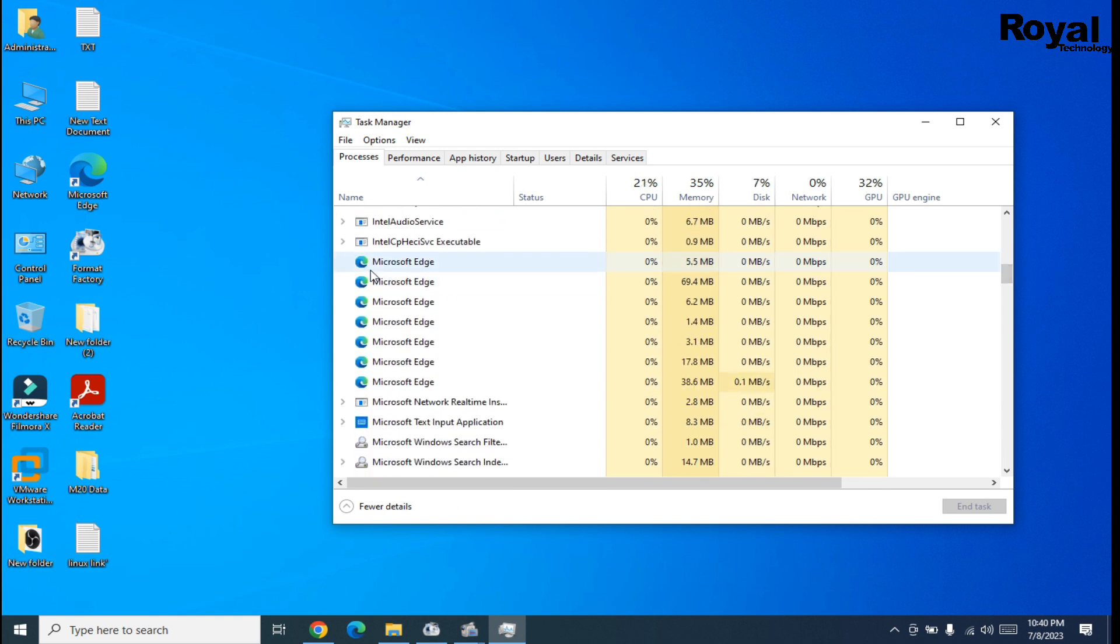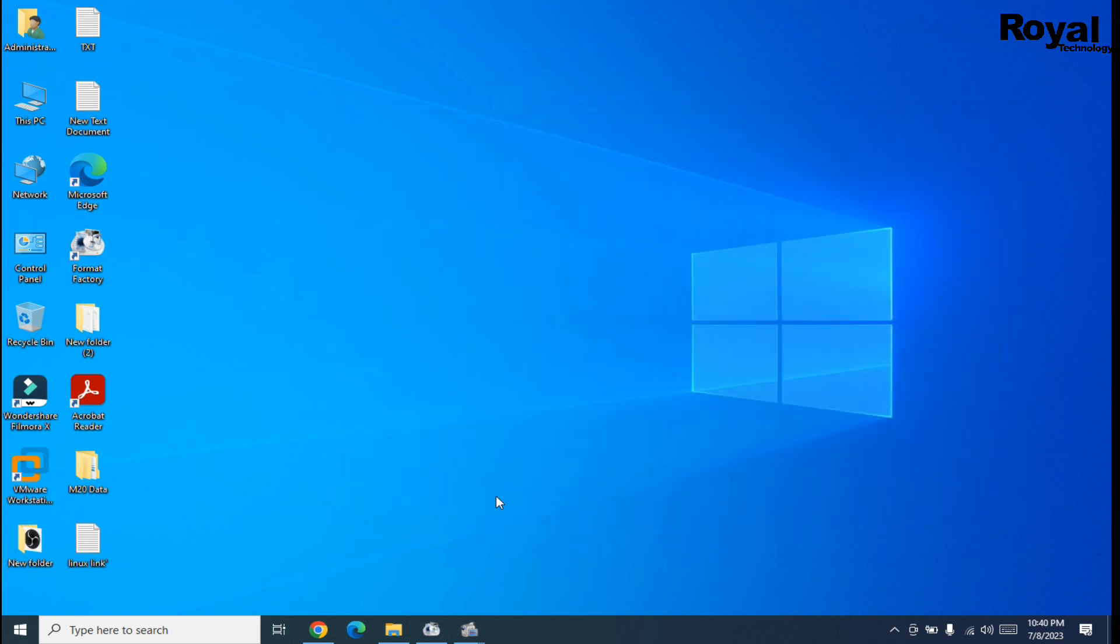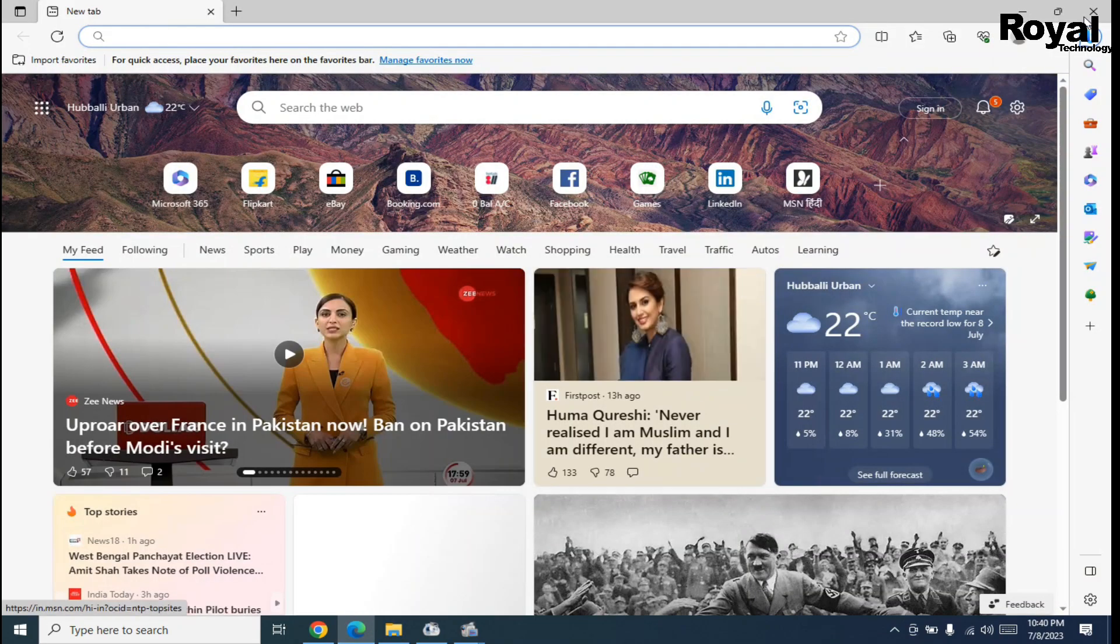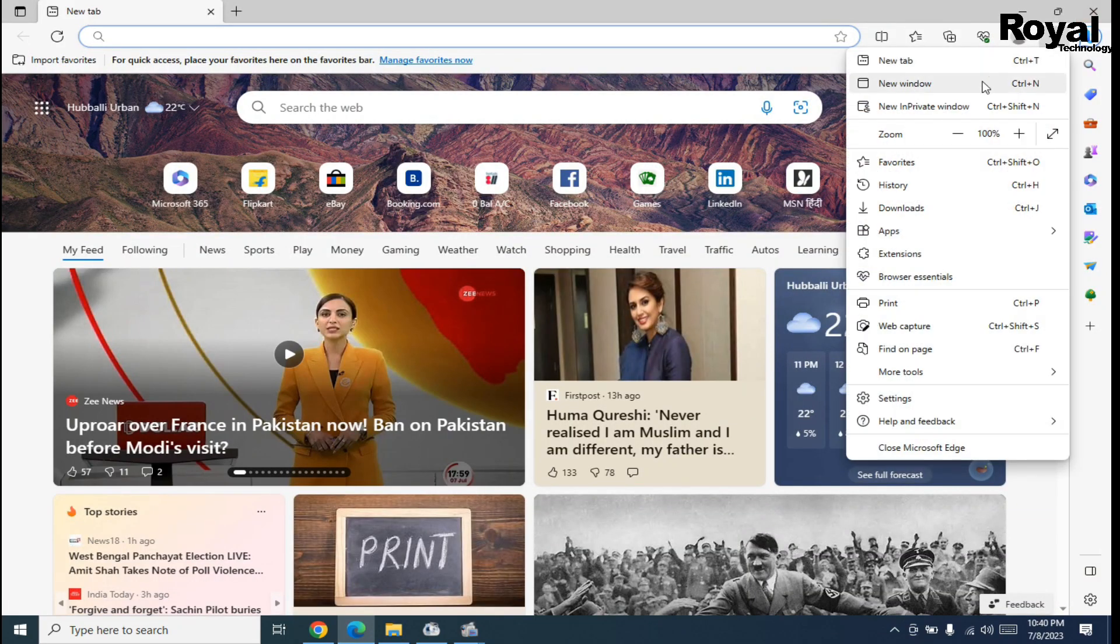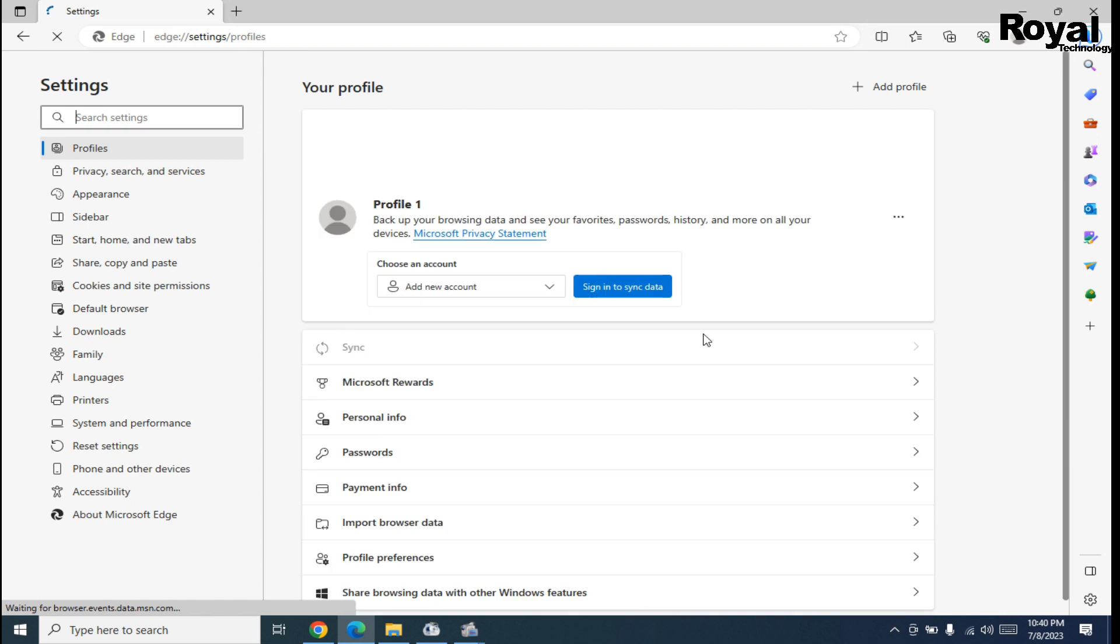Close these tasks and open Edge. Click on the three-dot menu and open Settings.